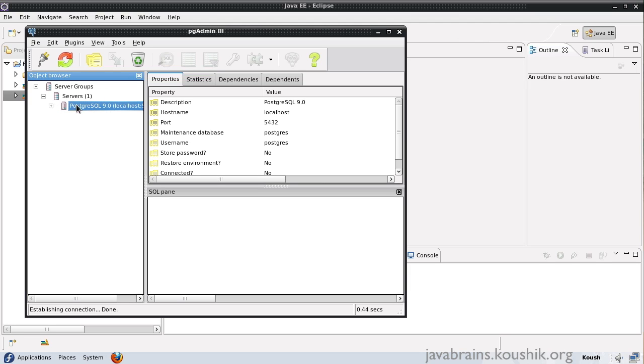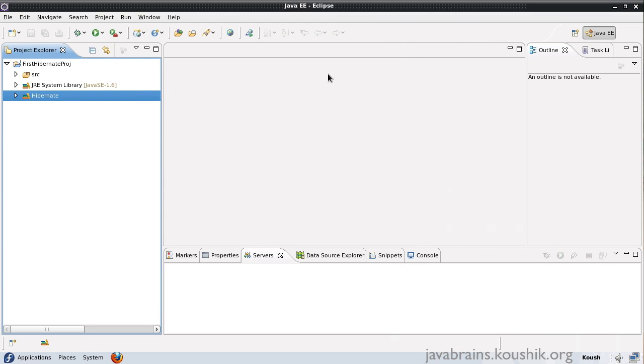My Postgres installer also came with this GUI tool that I can use to connect to the database. I have set the password as password here. It's a database that's set up by default. I can create databases, I can run queries and all those things using this GUI tool. This will also be handy. But then again, this is just a choice that I have made because I have used Postgres before. You're free to install any database of your liking and you can follow along these tutorials equally fine.